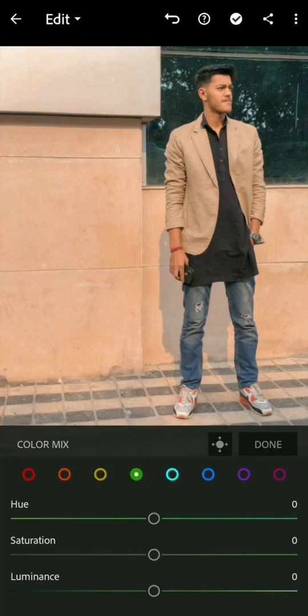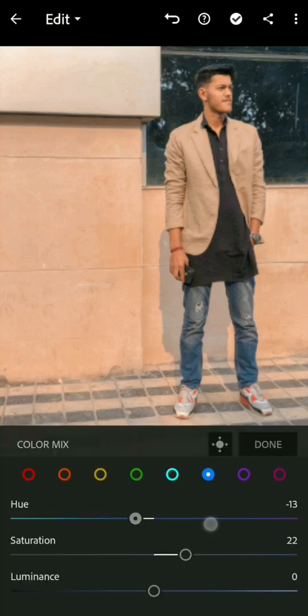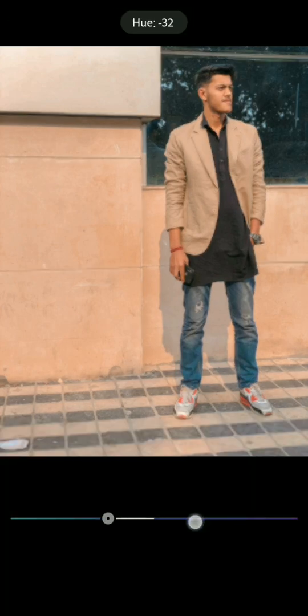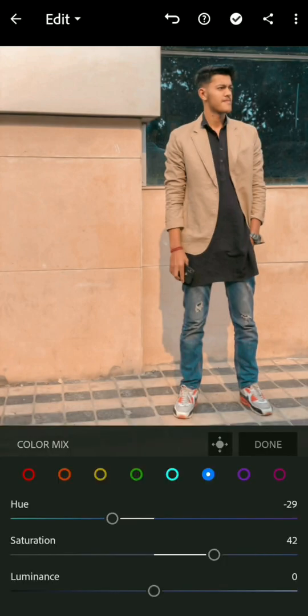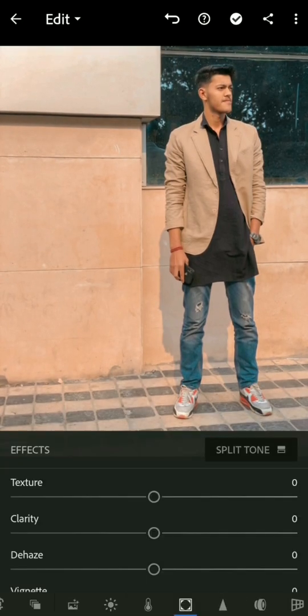Decrease the hue of the sky color, then adjust the blue hue — increase and decrease as needed — and increase the saturation. After that, go to the violet, click done, and that's it for the color section. Now we'll go to the effects section.